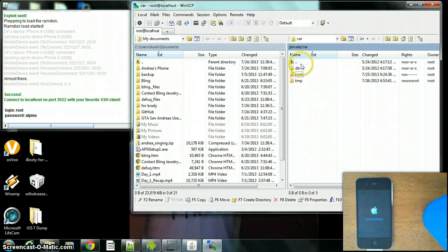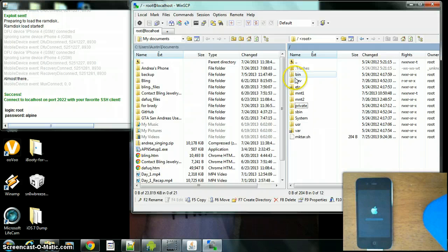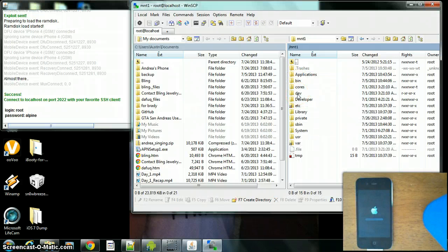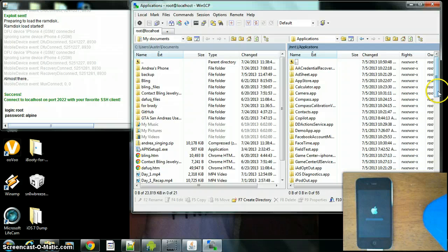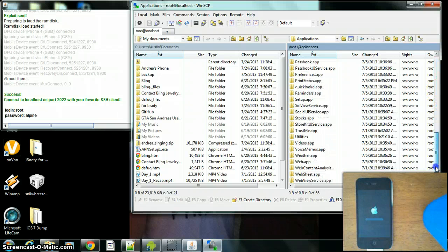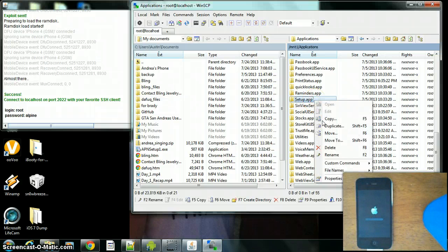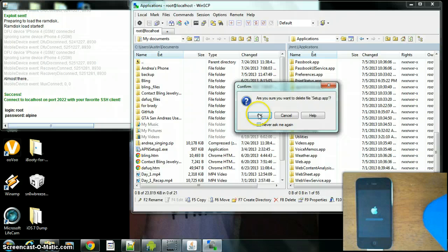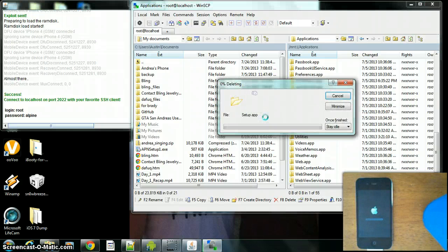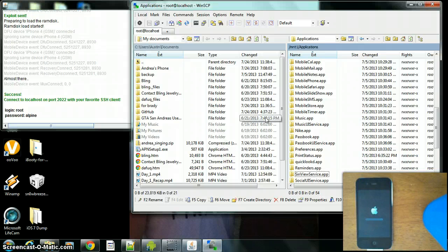By the way, when you're doing this, do not put anything into the setup menu, because it will lock it out and it won't boot up when you're done. Now you can see the setup.app — delete that. Make sure it's set up, double-check, and then close this out.